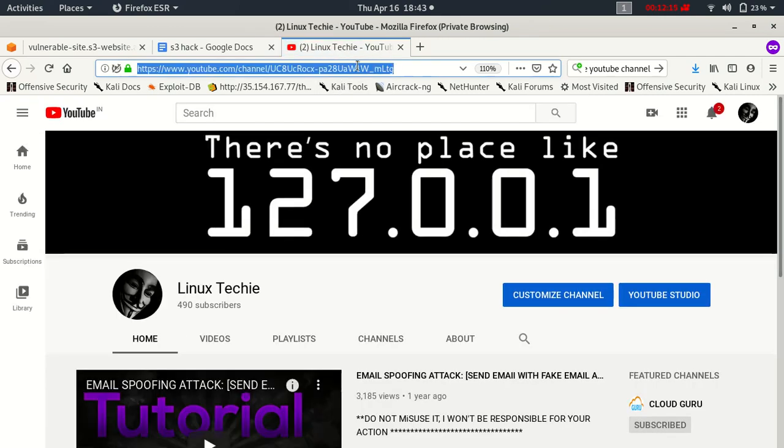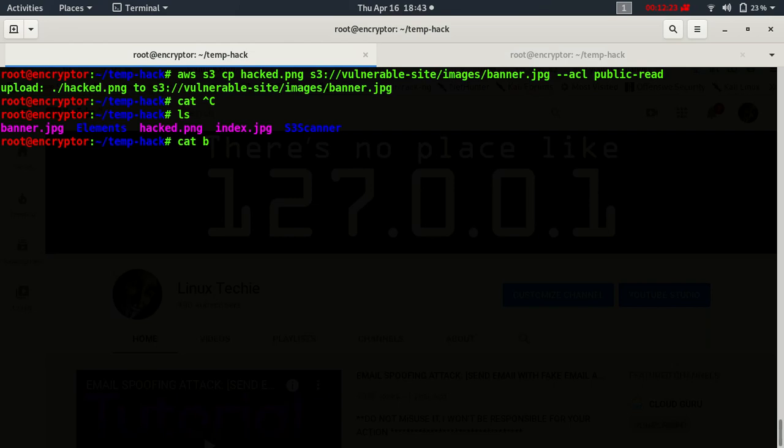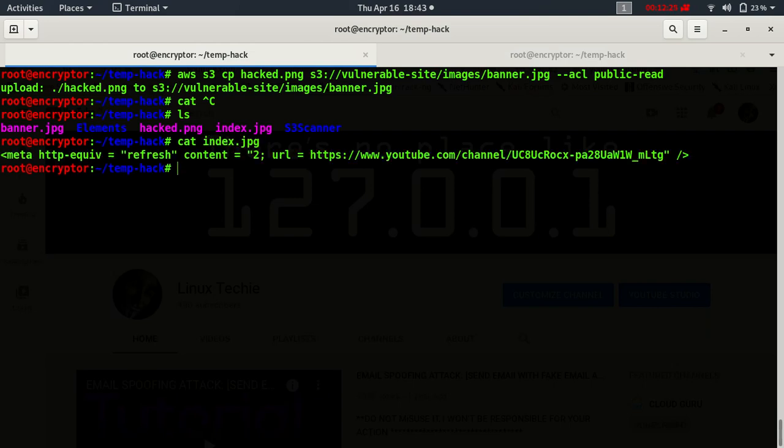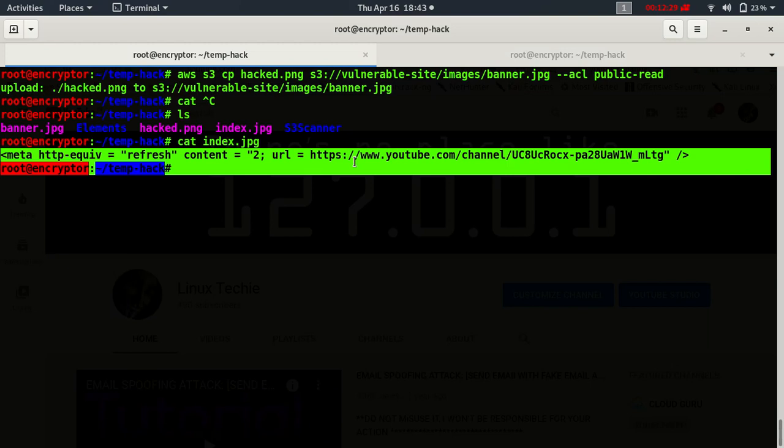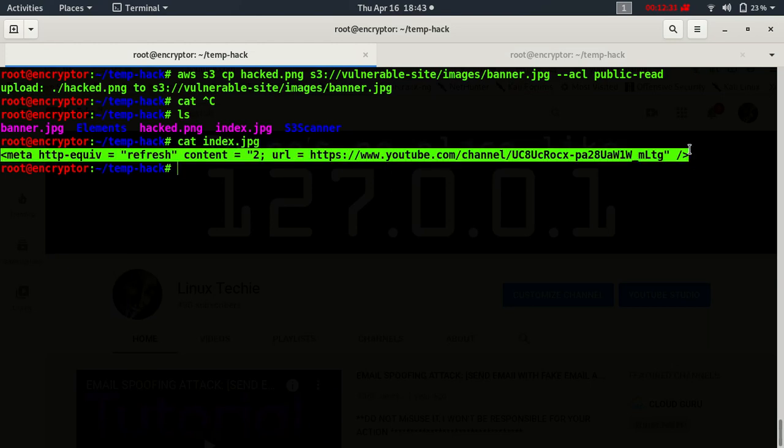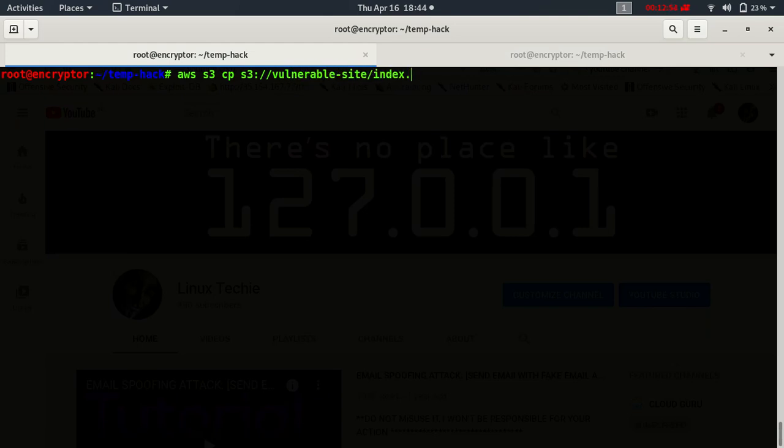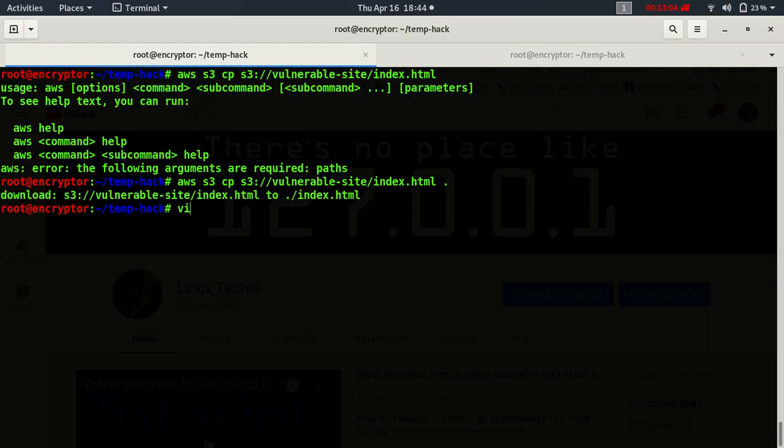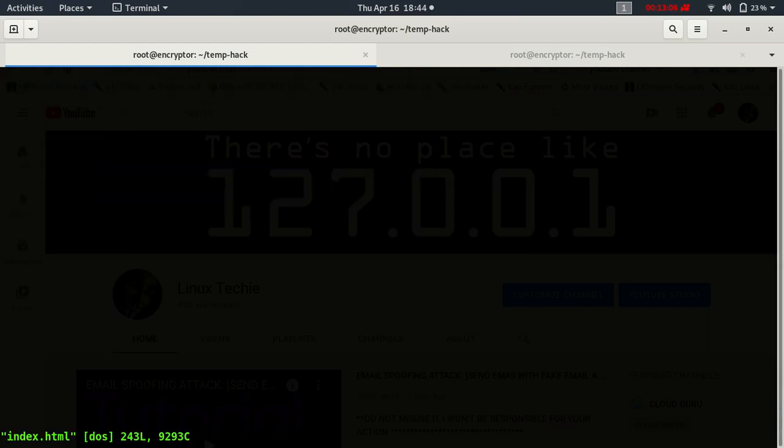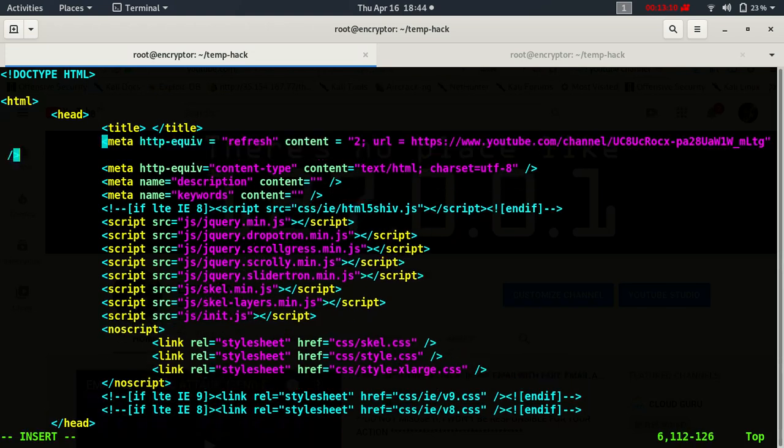Let's make some more changes to the website. Let's copy this. I think I have already copied. Yeah, I have already copied. So let's copy this meta tagline. Let's copy this. Vulnerable site slash index dot html. Here. Let's make some changes. I'll modify the meta tag. Let's copy this, which will redirect this website to my YouTube channel.